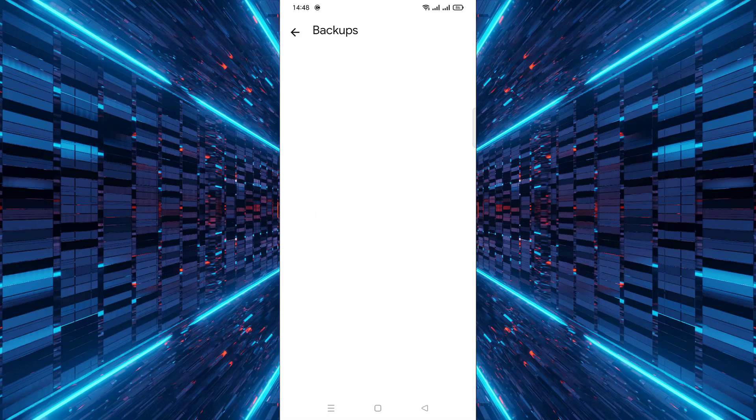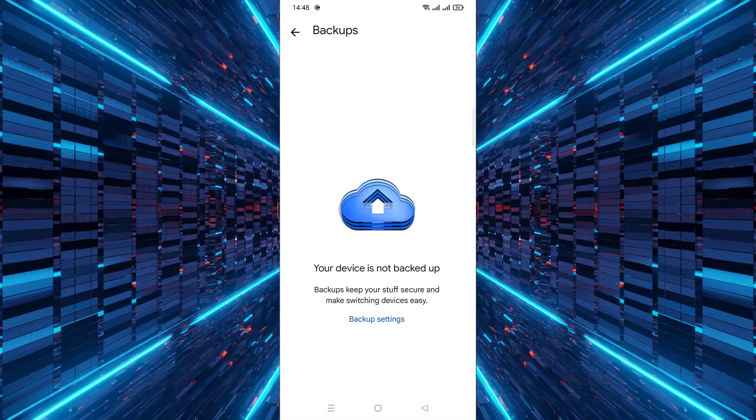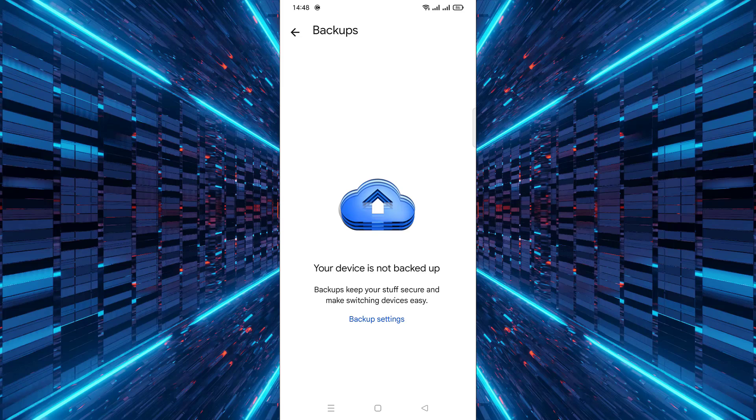That's it, your backup is now deleted from Google Drive. If you found this video helpful feel free to subscribe for more simple tech tutorials. Thanks for watching and see you next time.